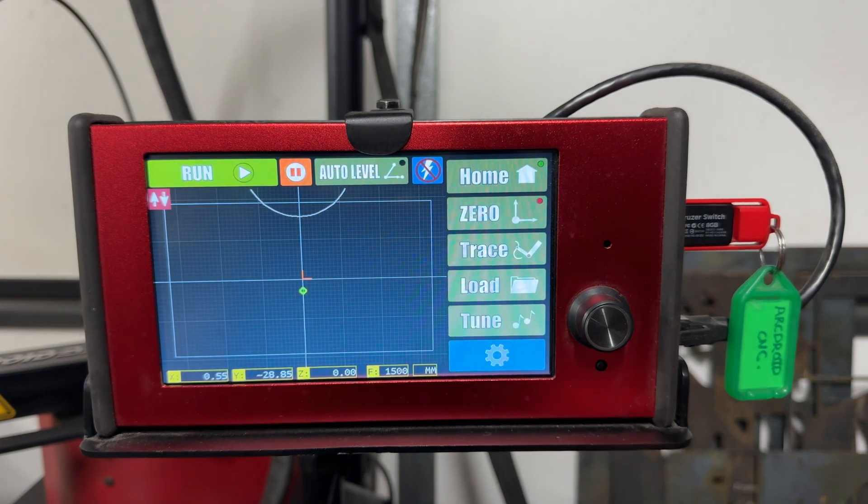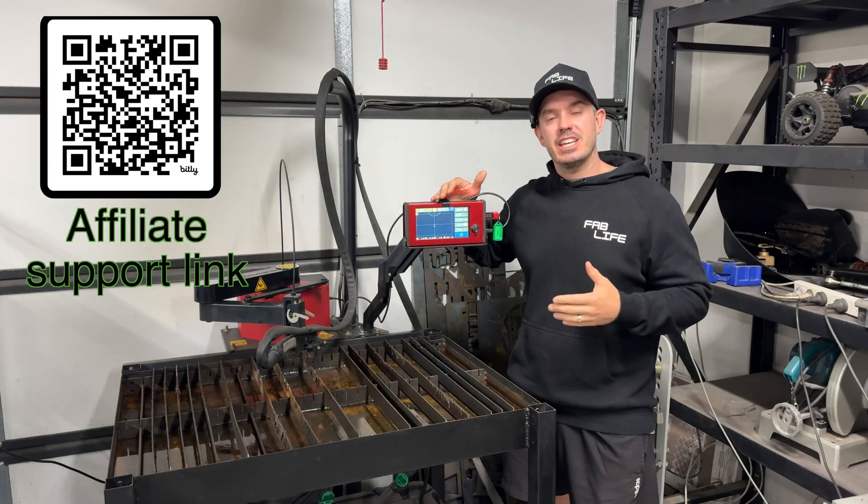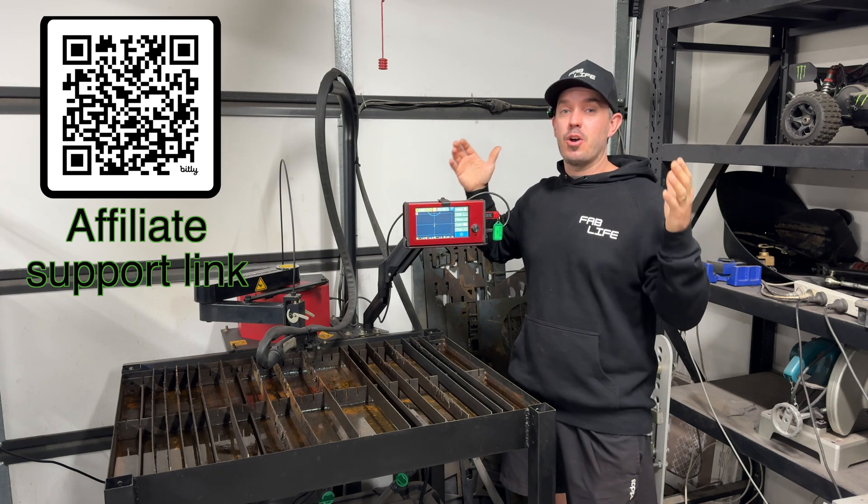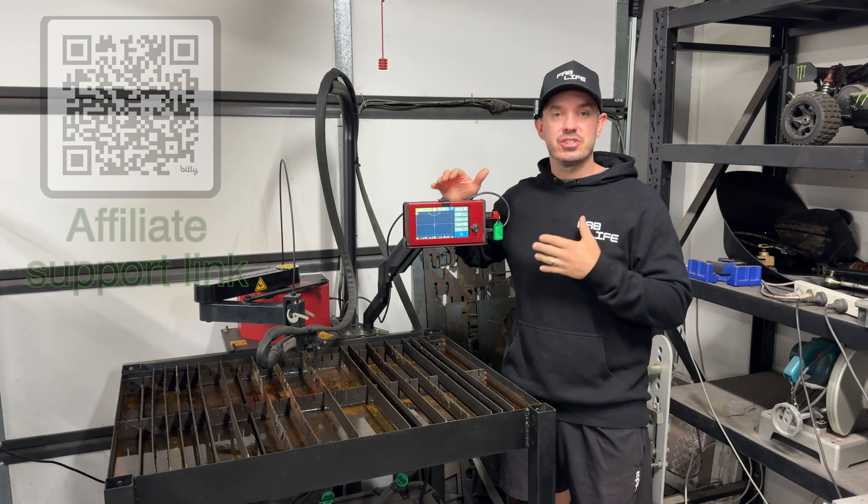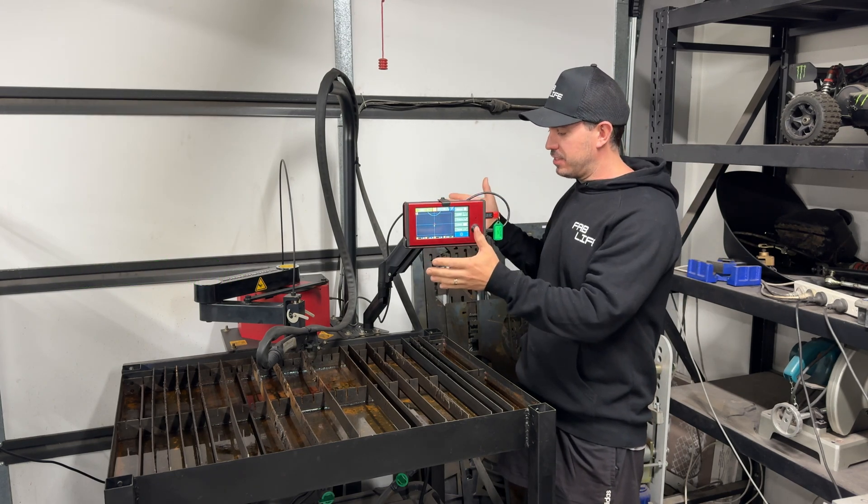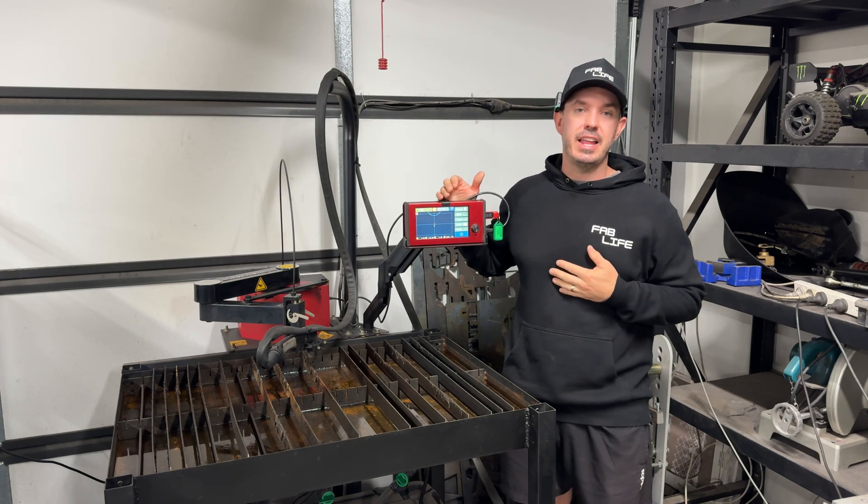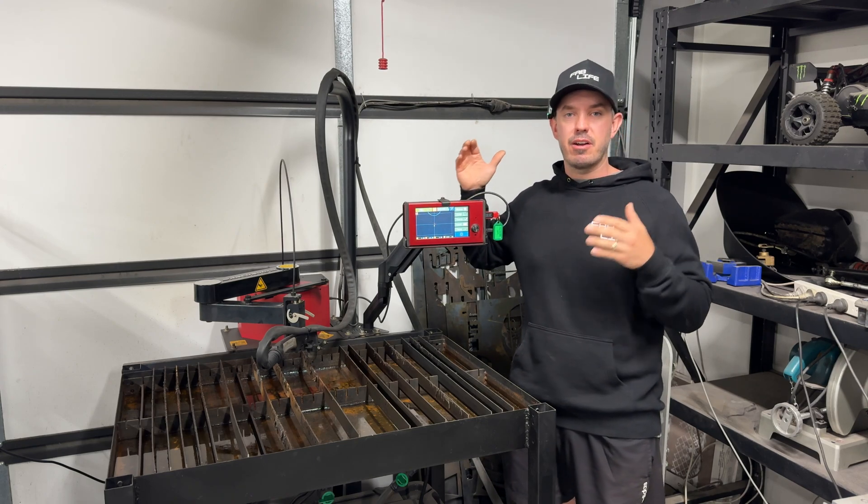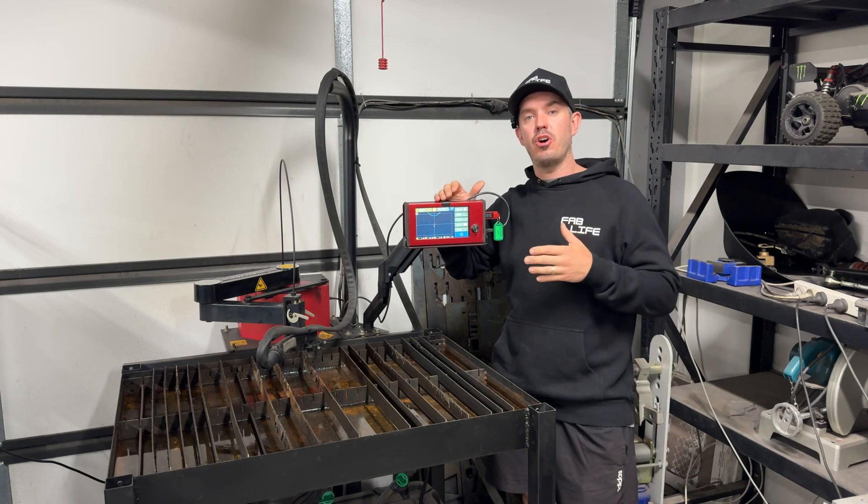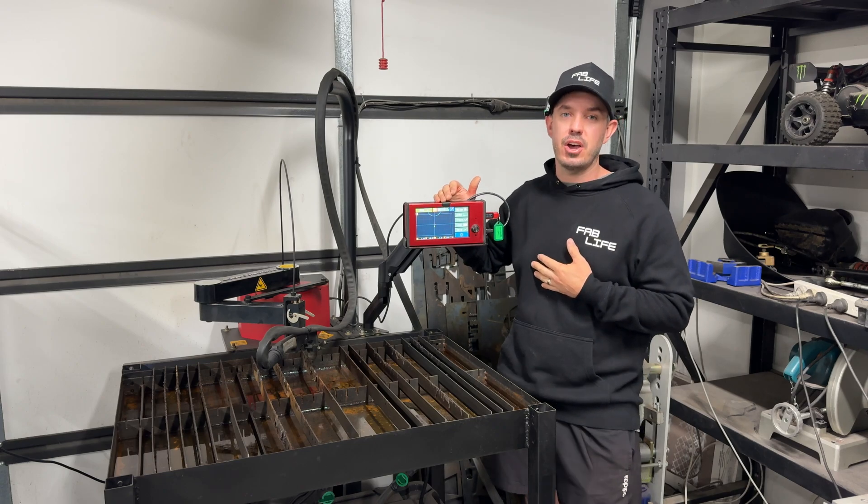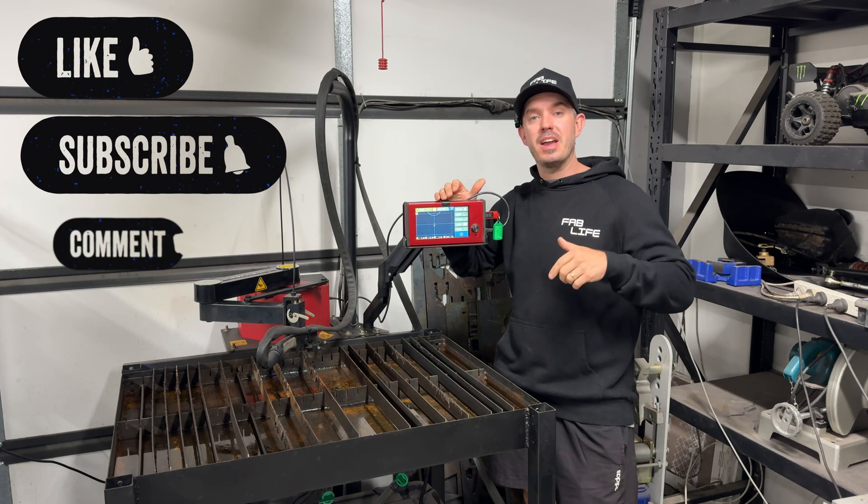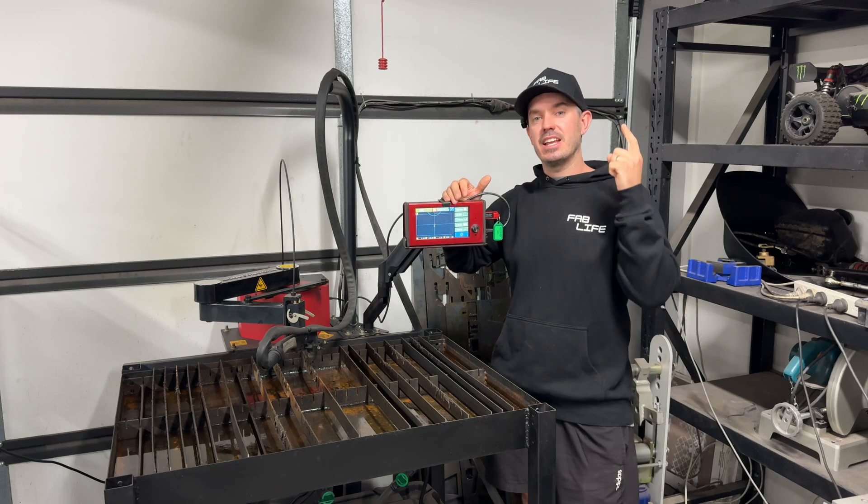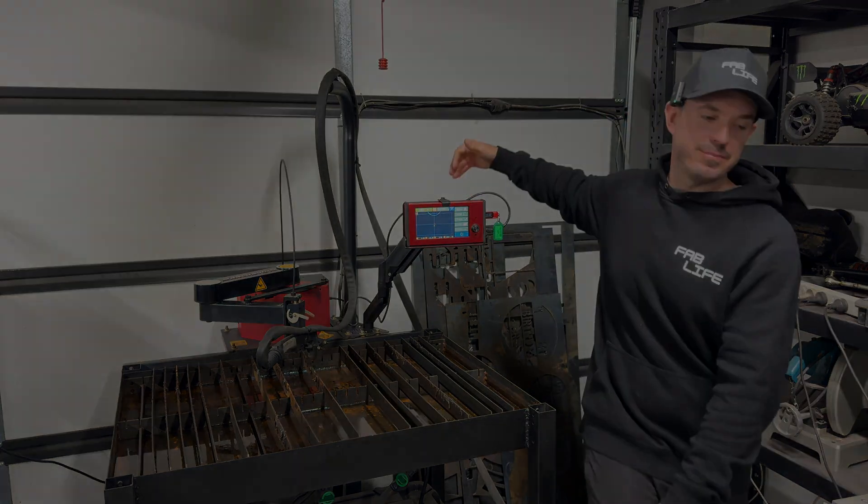Thank you so much for sticking around to the end. I hope you thought this video was helpful in some way. It's just a quick video to show you how to update the ArcDroid CNC to the latest settings available on the support section of the ArcDroid CNC website. So remember to like, subscribe, and comment. Share this video, help the channel grow, and until next time I'll see you in the next one.